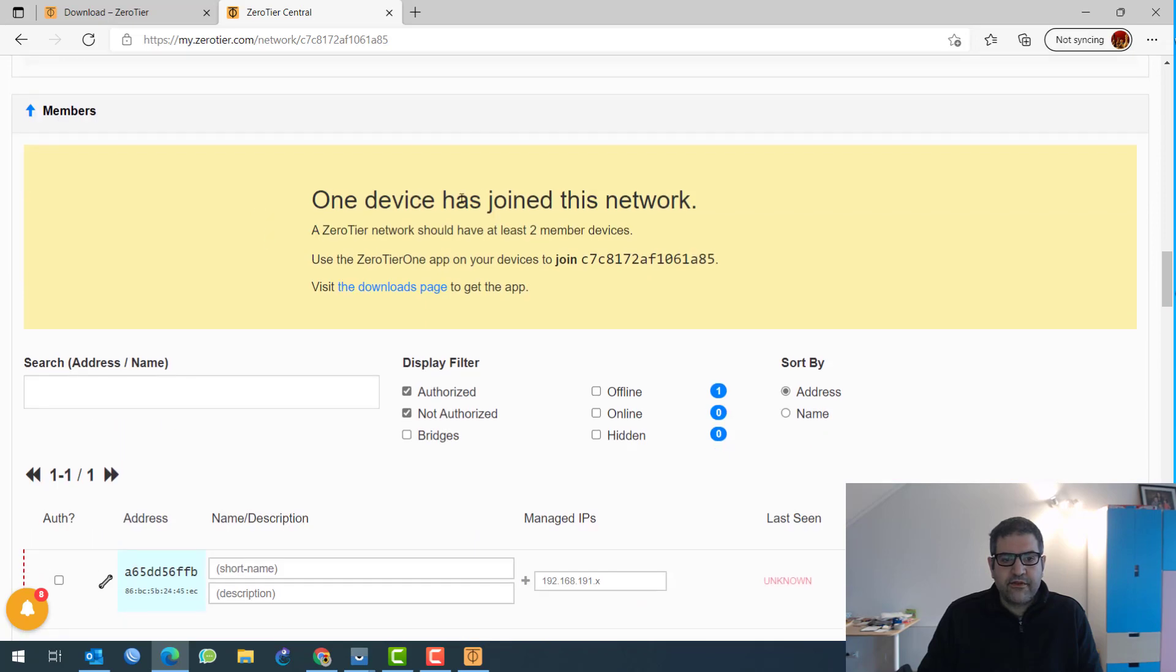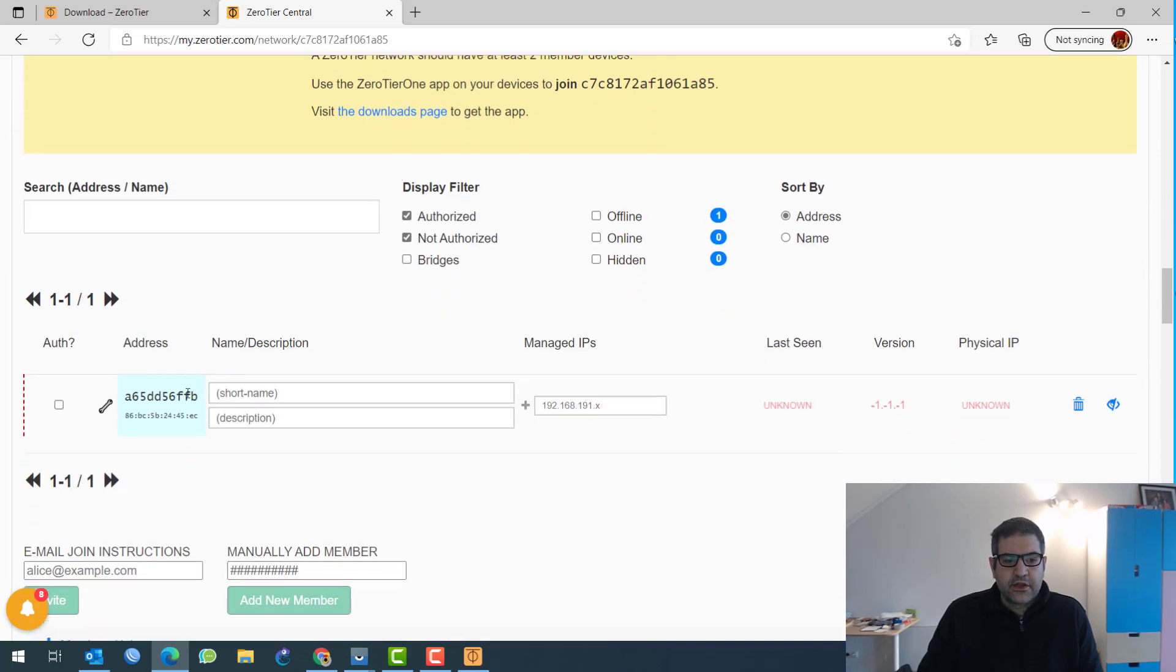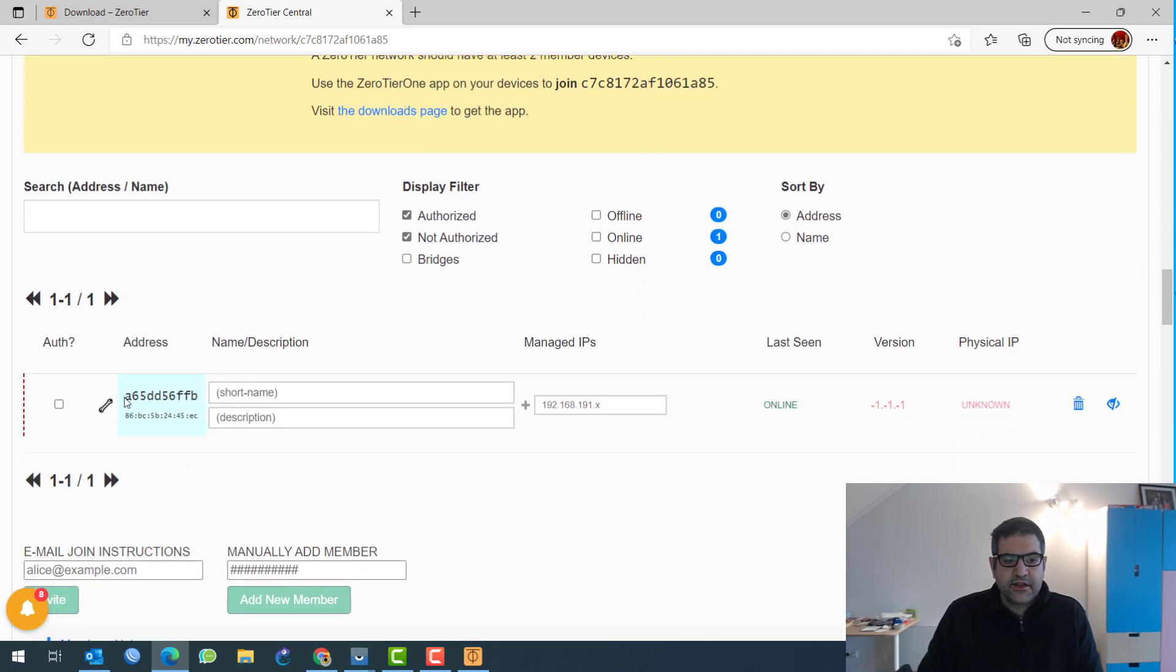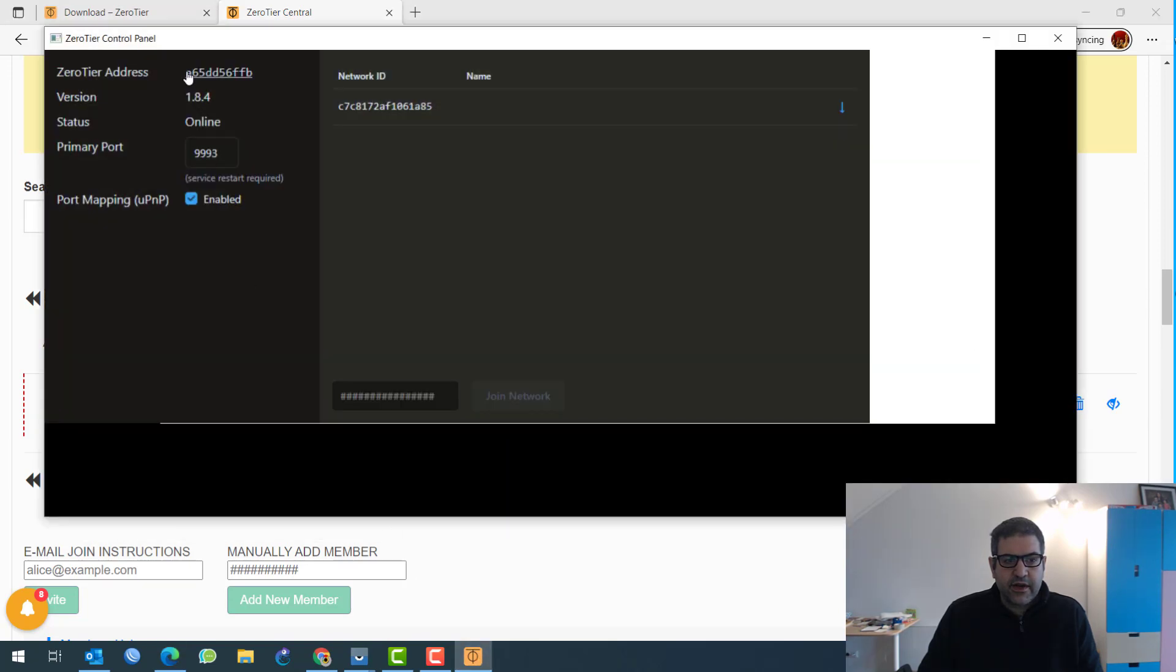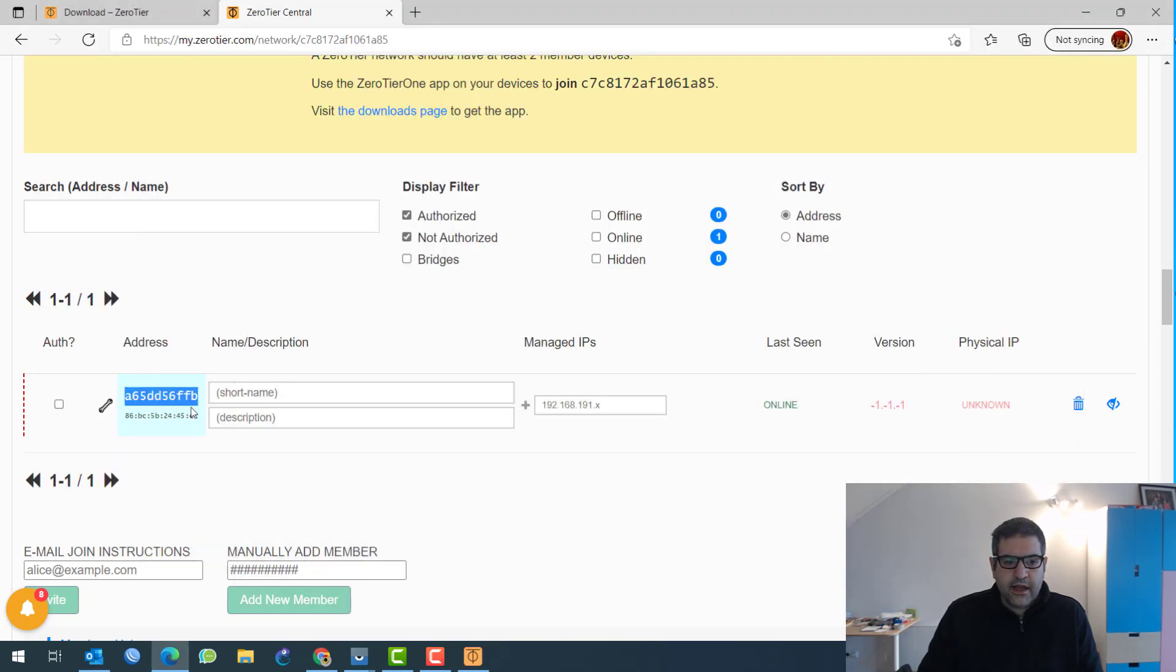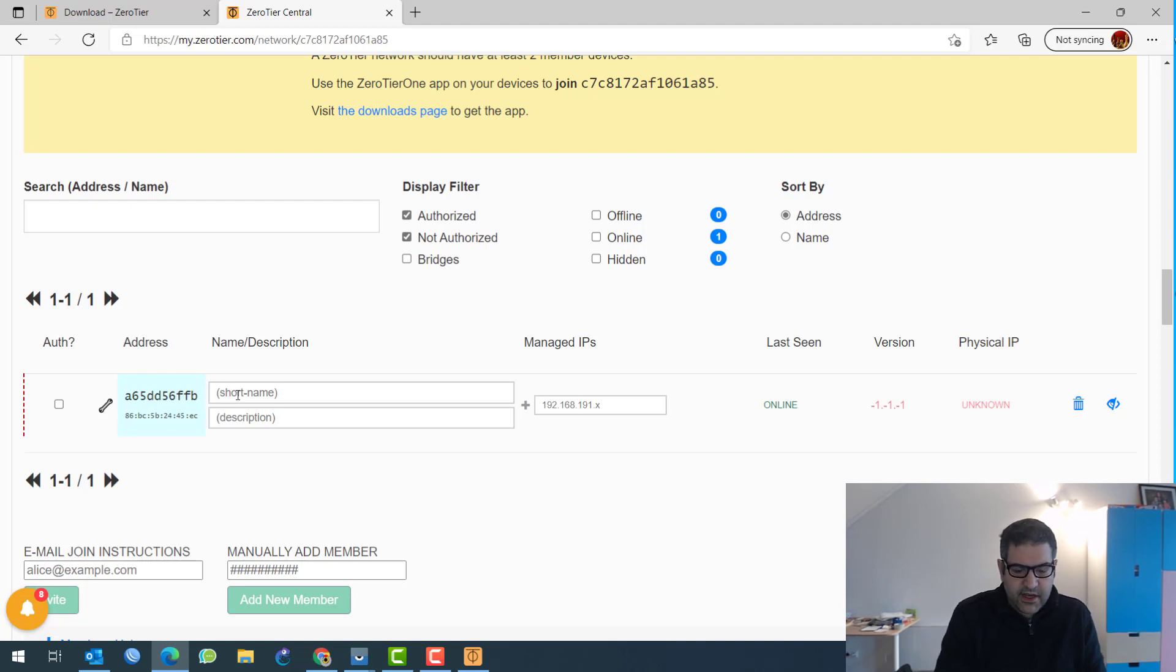Yes, here we go. You see, one device has joined this network. So this is the device. This is what we have seen, the ZeroTier address. And if you want, we can see it again. This one, A65DD. So look at it. A65DD is there.